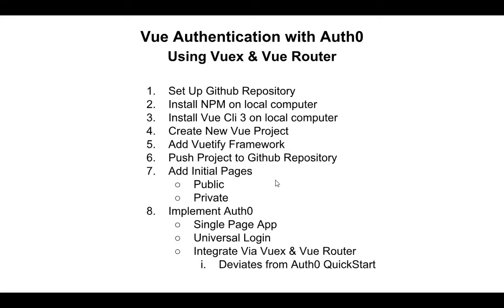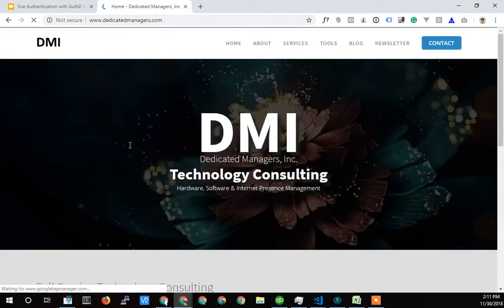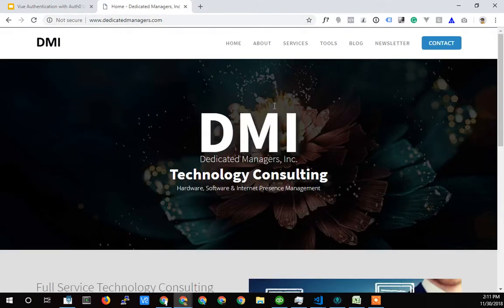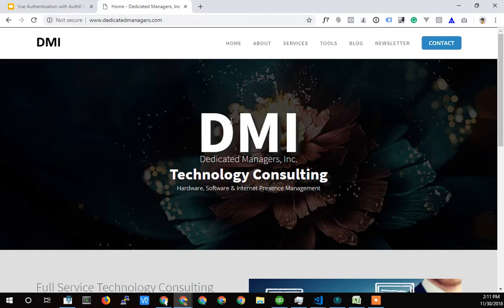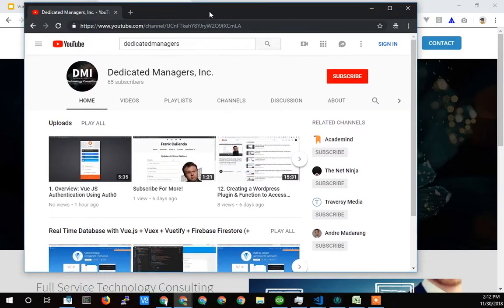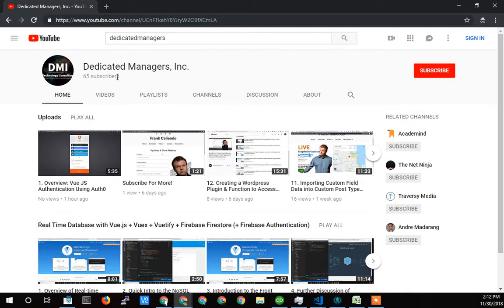Terry Caliendo, Dedicated Managers. You can find us at dedicatedmanagers.com. Doing these videos as a little bit of promotion, a little bit of teaching, a little bit of practice talking. If you need any help, feel free to punch up our website and contact us at the phone number on the contact page or fill out a form. This is our YouTube page — please subscribe. Help us get that subscriber count up. Looking to throw a party when we hit 100 subscribers, so follow us on YouTube.